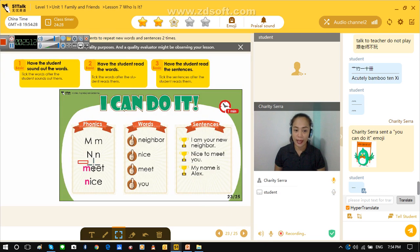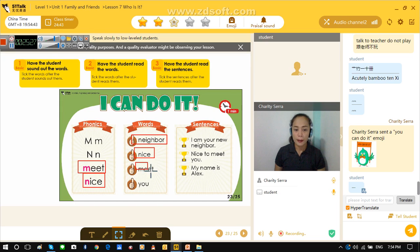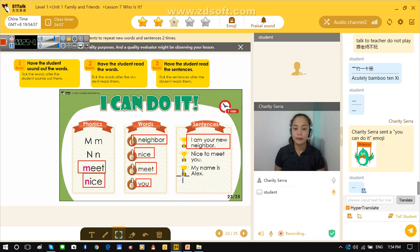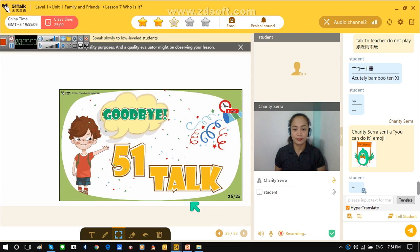Okay, now let's say again: neat, neat, neat. Nice. Neighbor, neighbor. Nice. Meet. Eat. You. I am your new neighbor. I am your new neighbor. Neighbor. Nice to meet you. Nice to meet you. My name is Alex. My name is Alex.